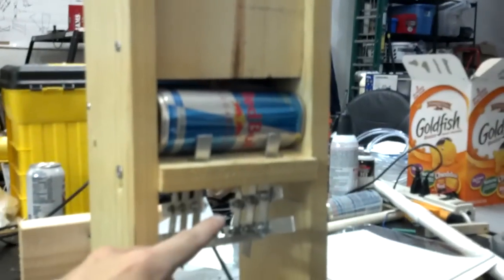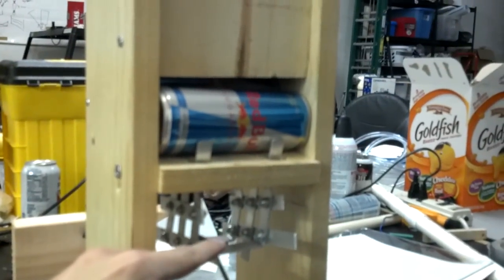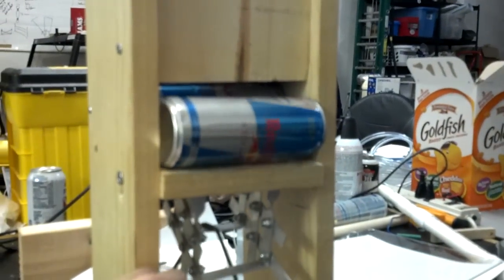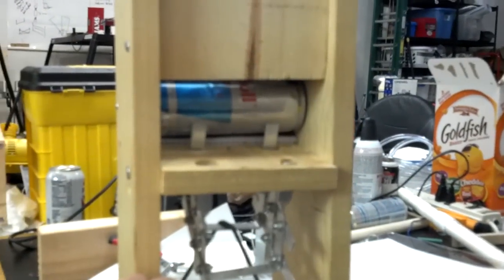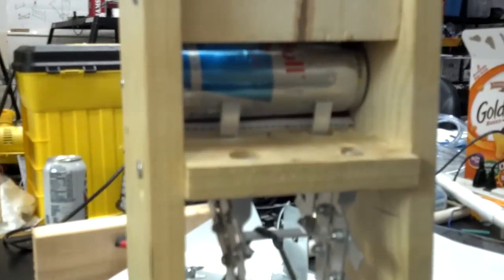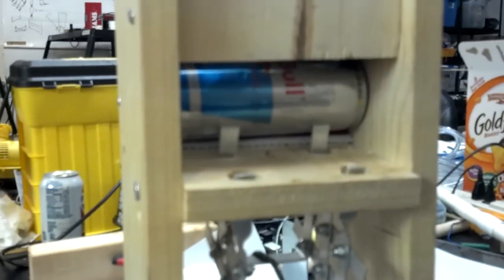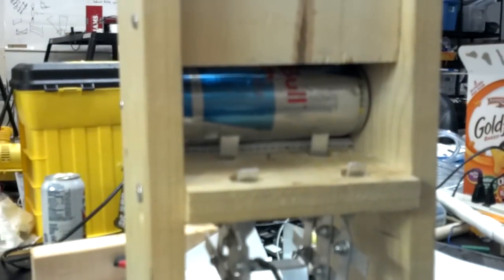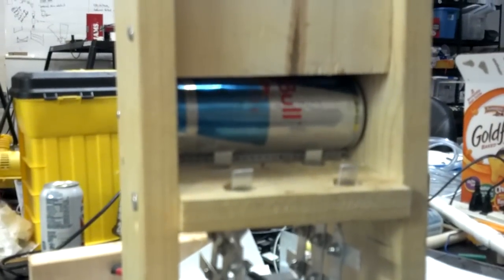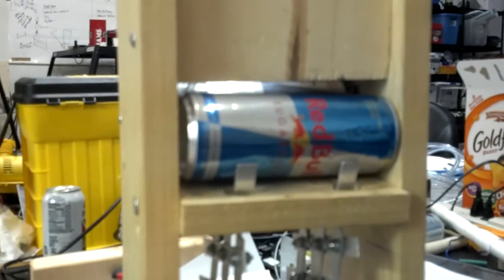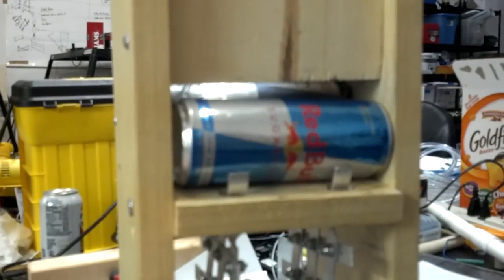So pull on this, release one can, and then those arms come up and block the rest. And then when you let this go, it allows the rest to come down, but blocks the next one.